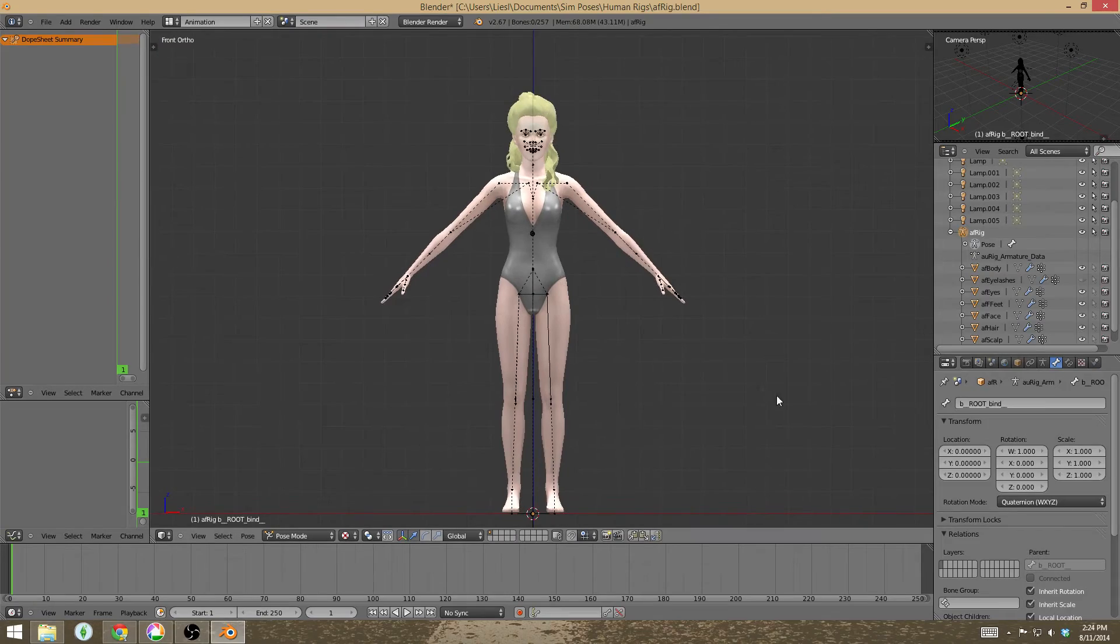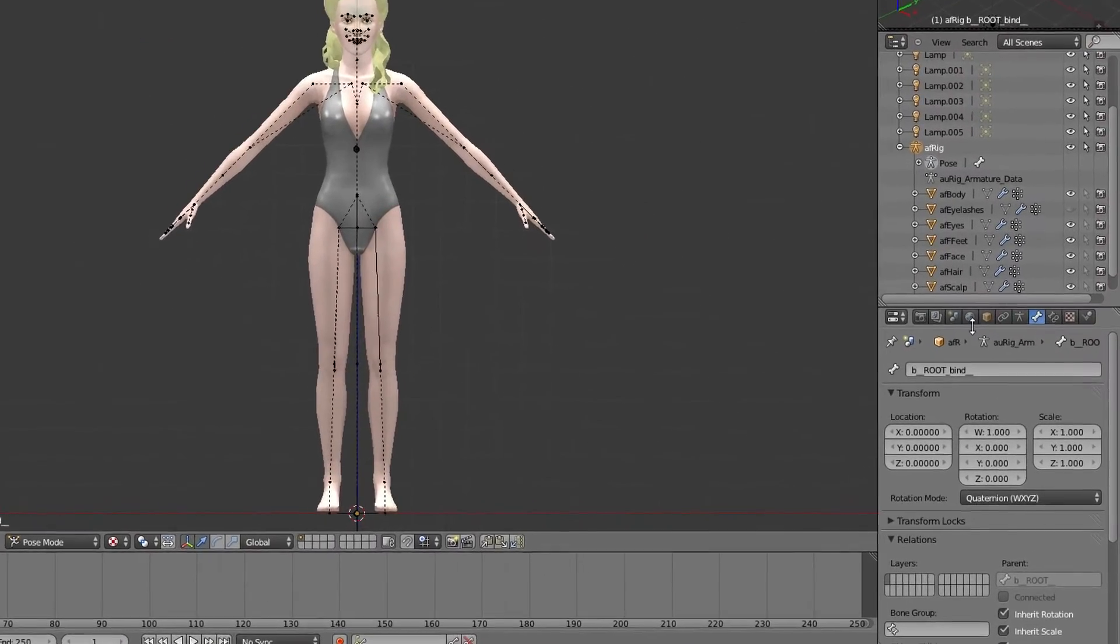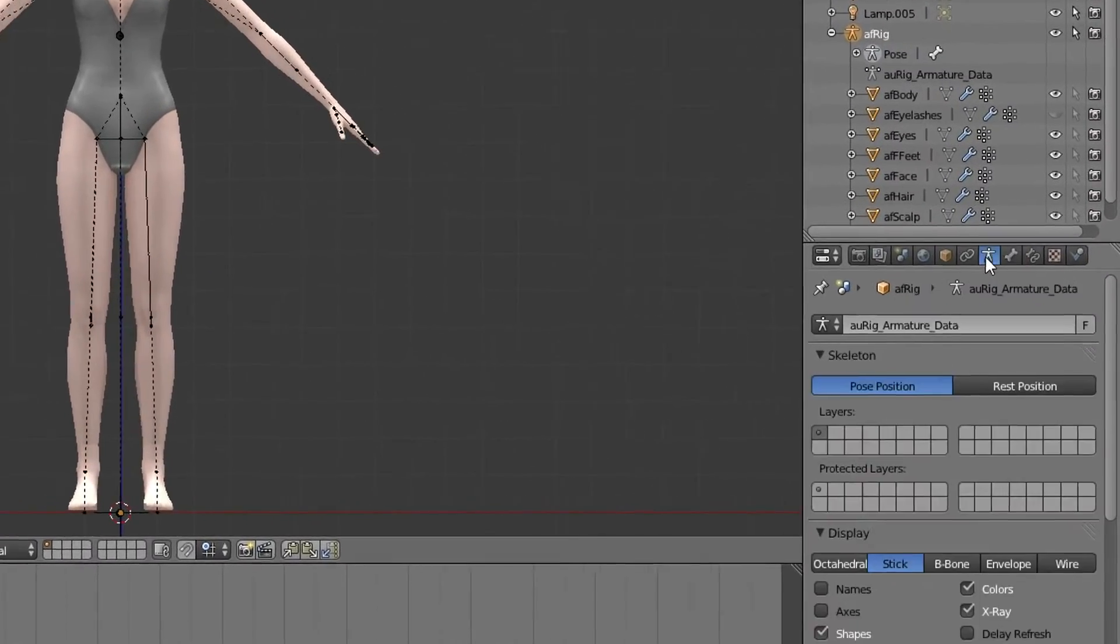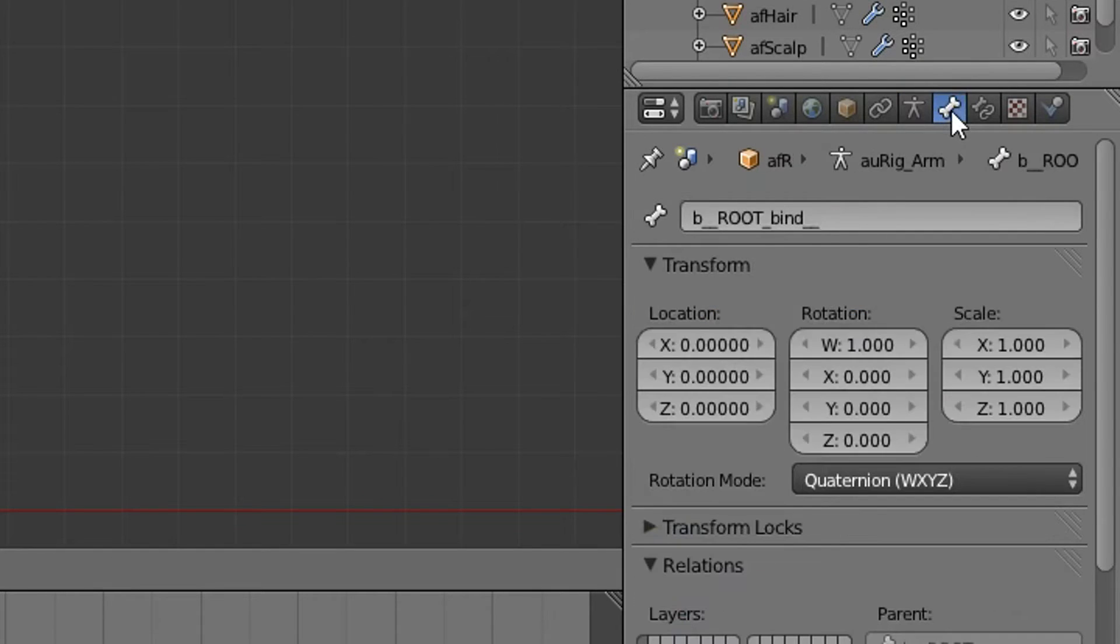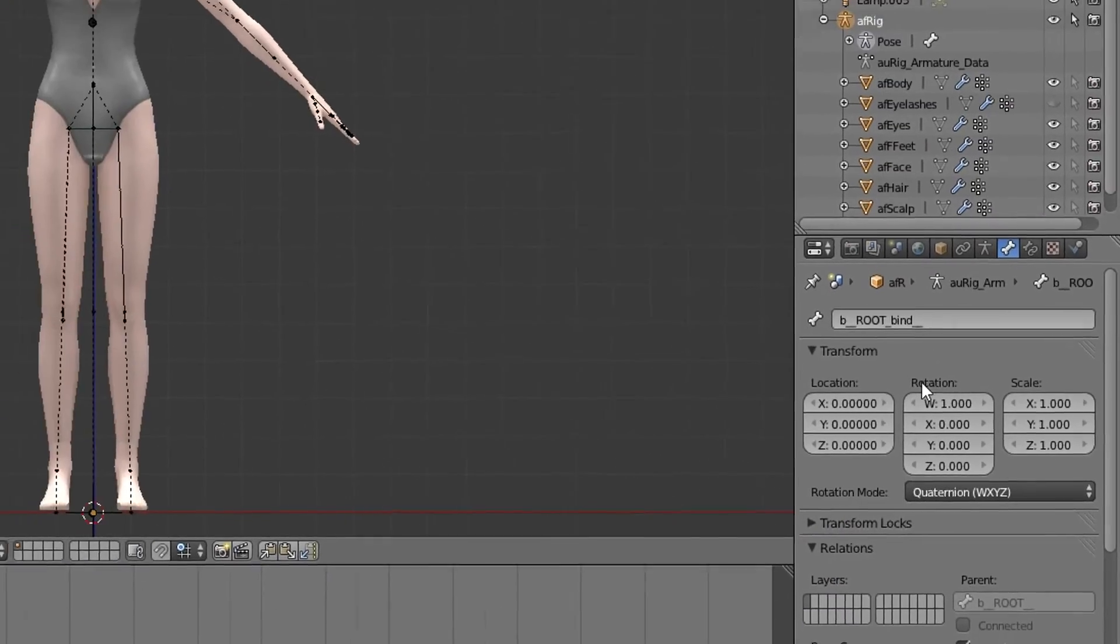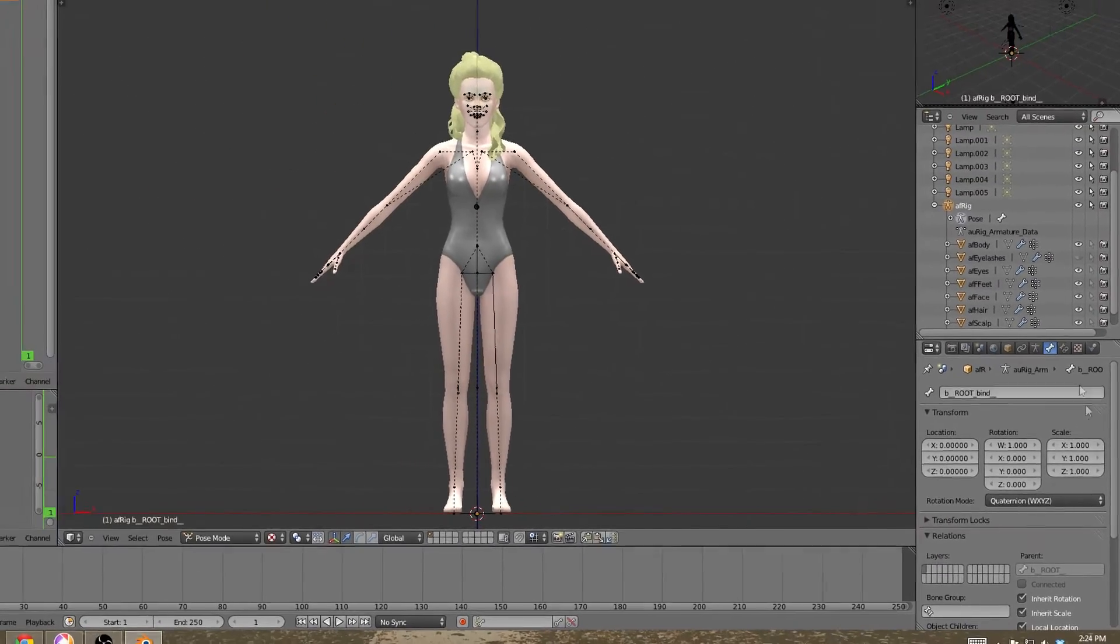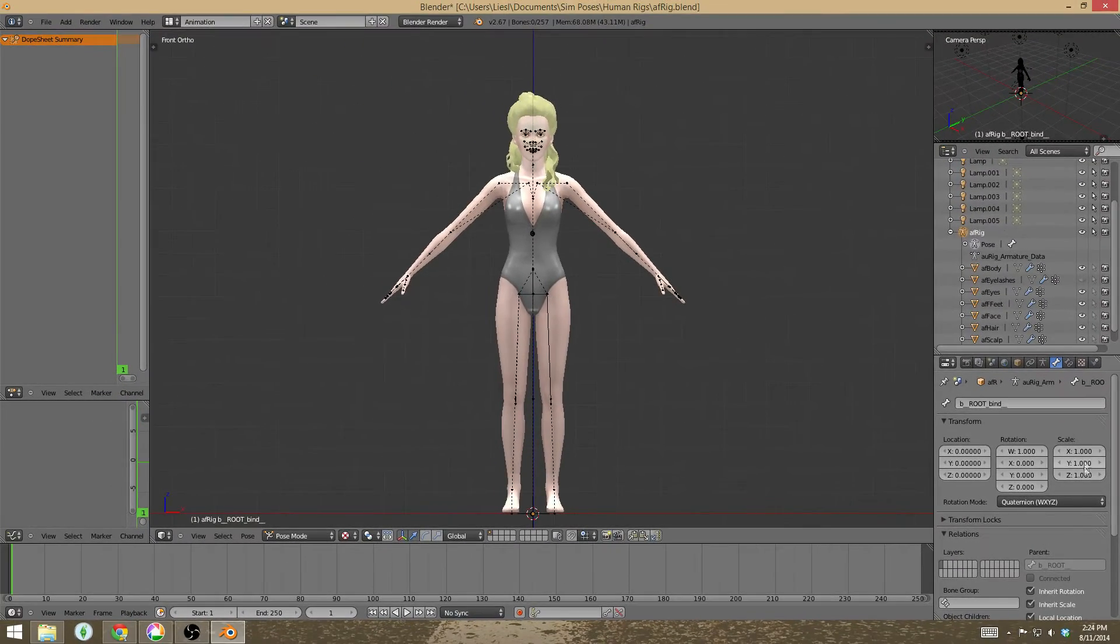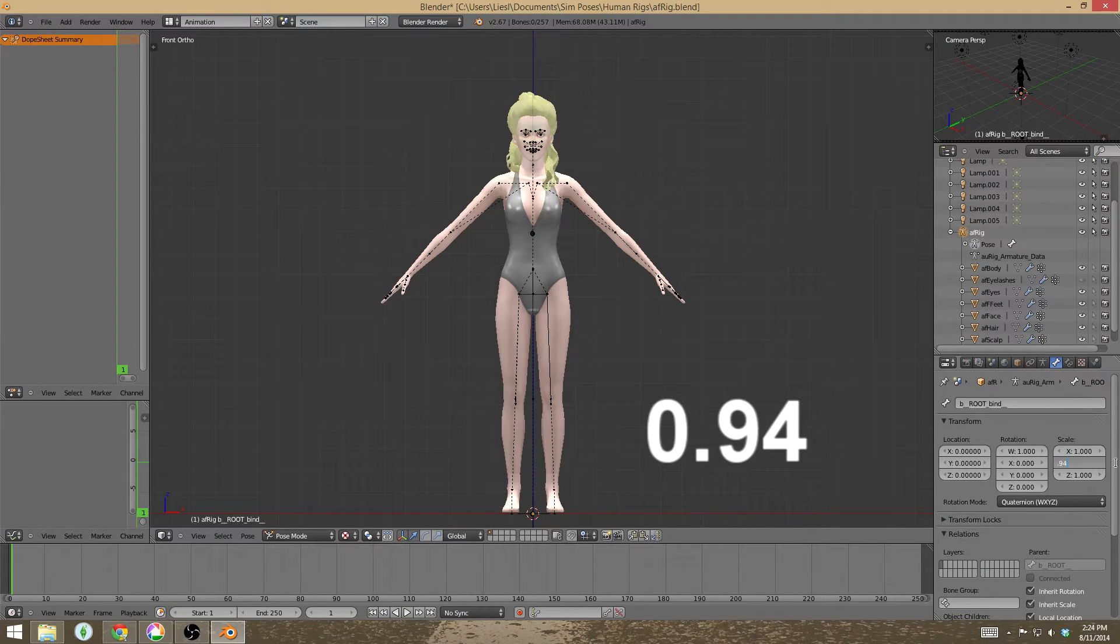So what you're going to need to do is go over to this panel here on the side and make sure that you have the little bone selected on the plugin panel. There's going to be three columns here. One is location, rotation, and scale. And under scale, you're just going to need to change all of these to 0.94.